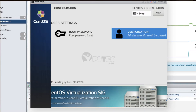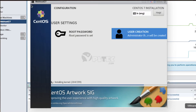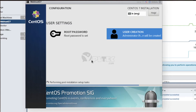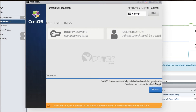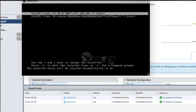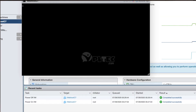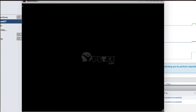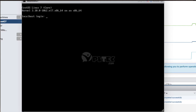Then press the Done button. This initiates the post-installation setup task after coming back to the configuration screen. On its completion, the Reboot button appears. Press the Reboot button to reboot the system. The system reboots and shows a login prompt.